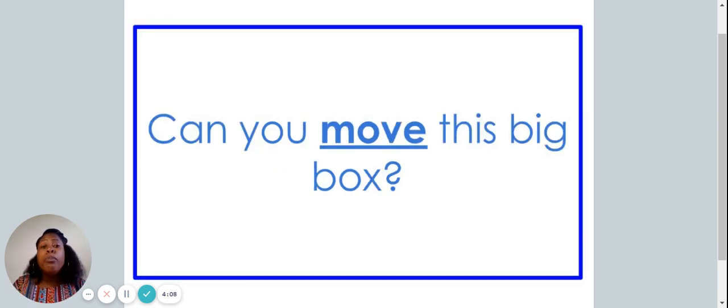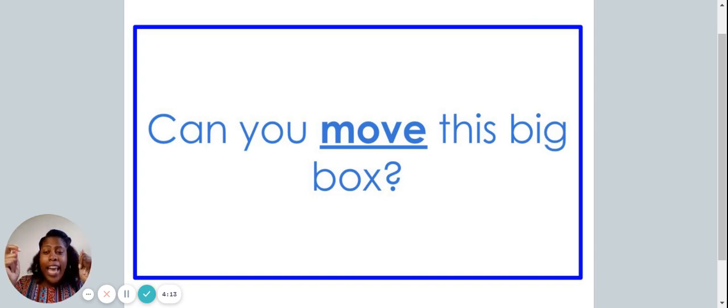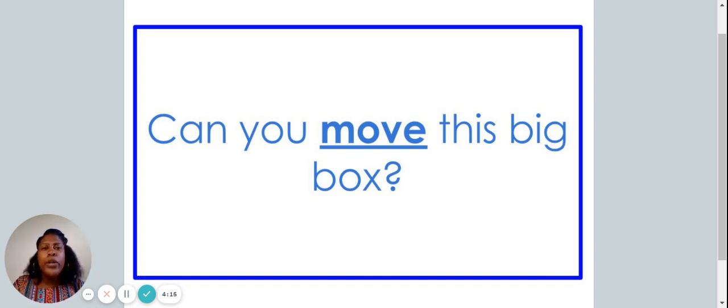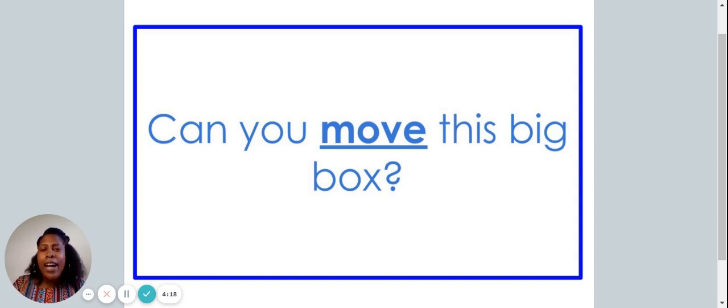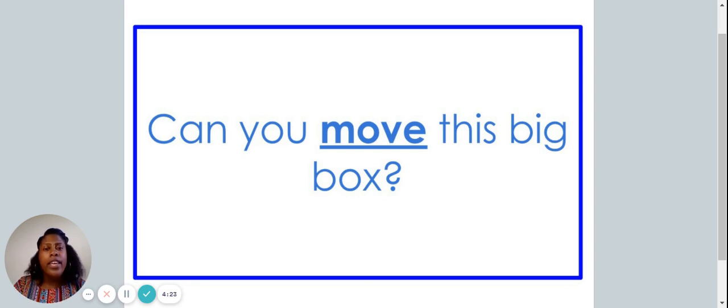Can you move this big box? Did you snap when you heard the word move? If so, move is the high frequency word in this sentence.